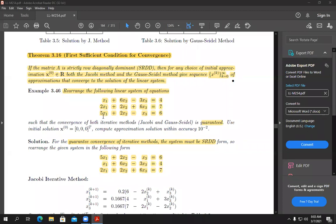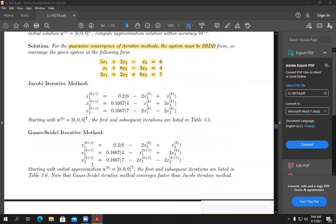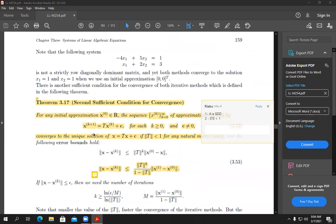So we rearranged the system: I made the last equation the first one and got a new shape. Now you can easily see it is SDD — 5 is bigger than 3, 6 is bigger than 4, and 6 is bigger than 4. Using either the Jacobi or the Gauss-Seidel method, both are guaranteed to converge. We finished up to this point, and I also gave you the second condition for convergence.